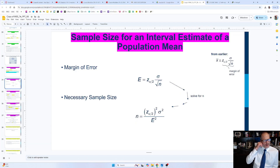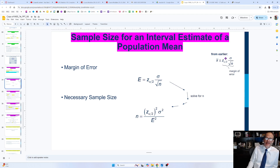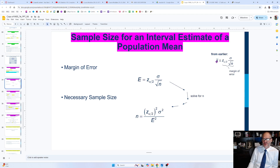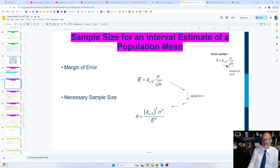Welcome back. We are now going to talk about the sample size for an interval estimate of a population mean. Looking at what we covered earlier, when the population standard deviation is known, we use this margin of error formula. With the sample mean as our point estimate, we make inference about the population mean, saying with a certain confidence level that the population mean is within some margin of error.